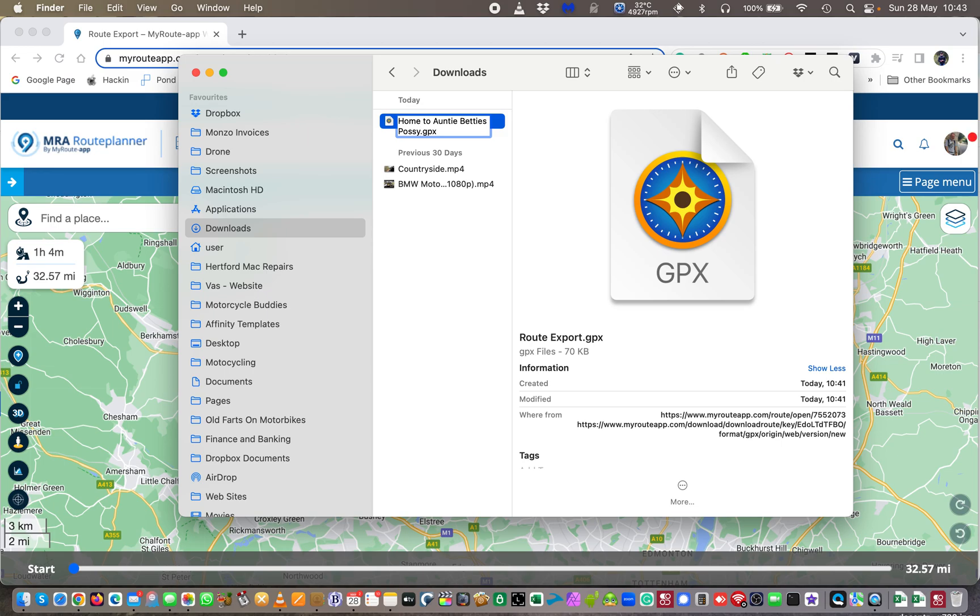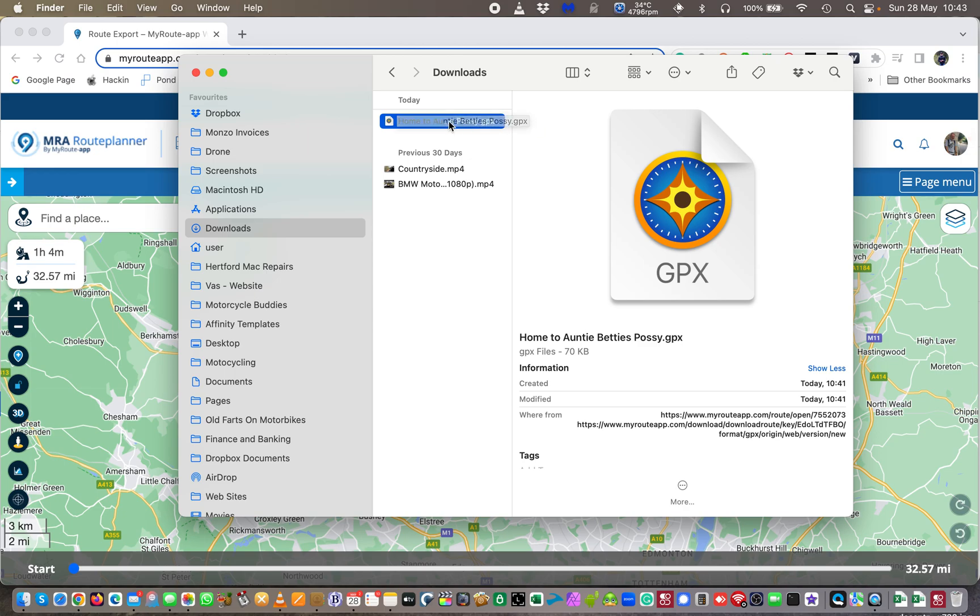That then becomes the name of the file and when you import this into your Garmin, which there'll also be another video on, then it will actually pick up this name and list it in your Garmin route as whatever you name it as here. Of course you can always go and rename it in your Garmin also, separate video on that as well.